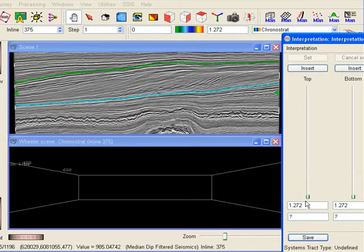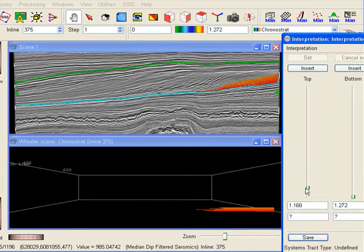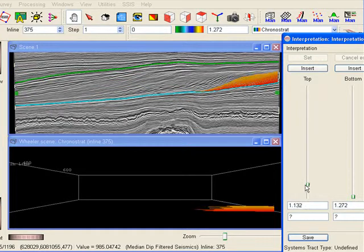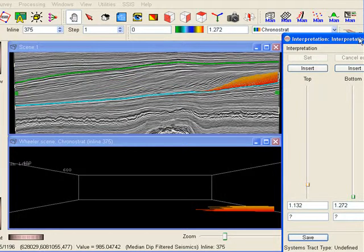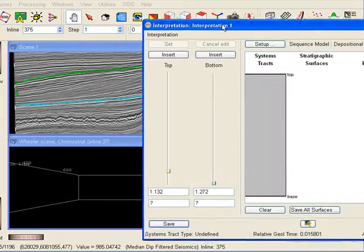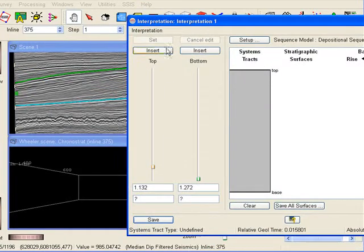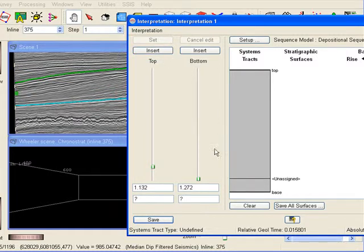Initially we see in both the structural domain and the Wheeler transformed domain that the layers are building up towards the right, has landwards. This is called retrogradation or backstepping and is characteristic for a transgression.